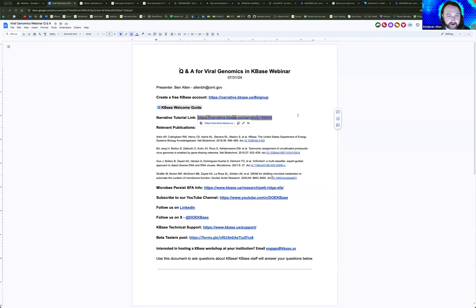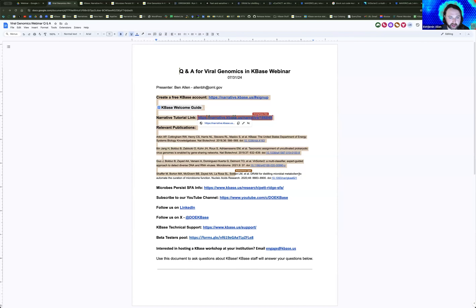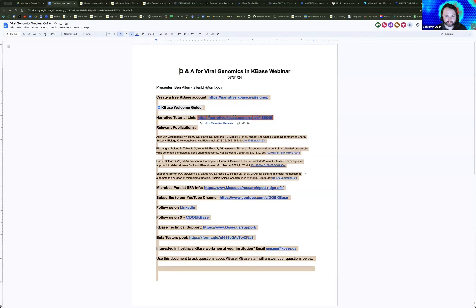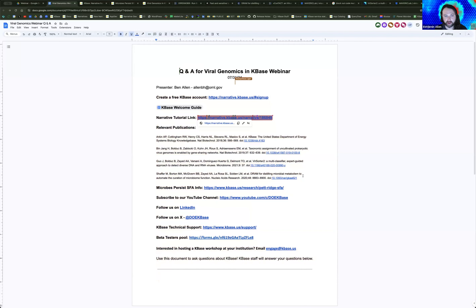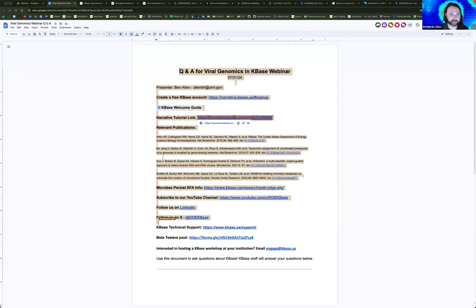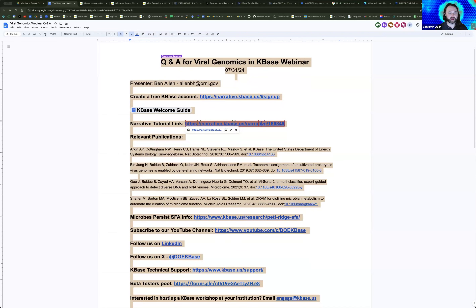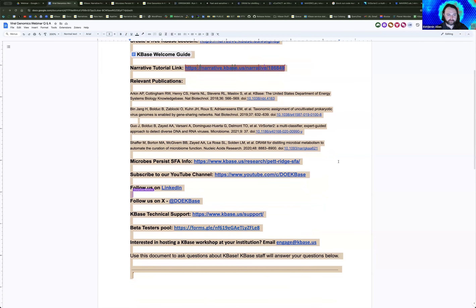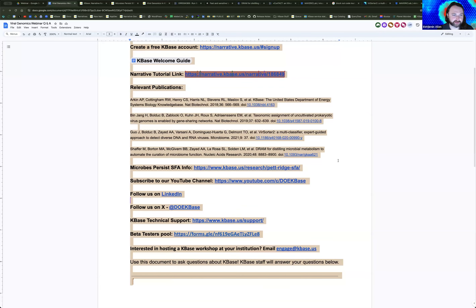In addition to that tutorial link, I've dropped links to publications related to these tools, if you want to read more about the design, databases, and algorithms underlying all of these different tools. Those are also linked inside the tutorial as well.